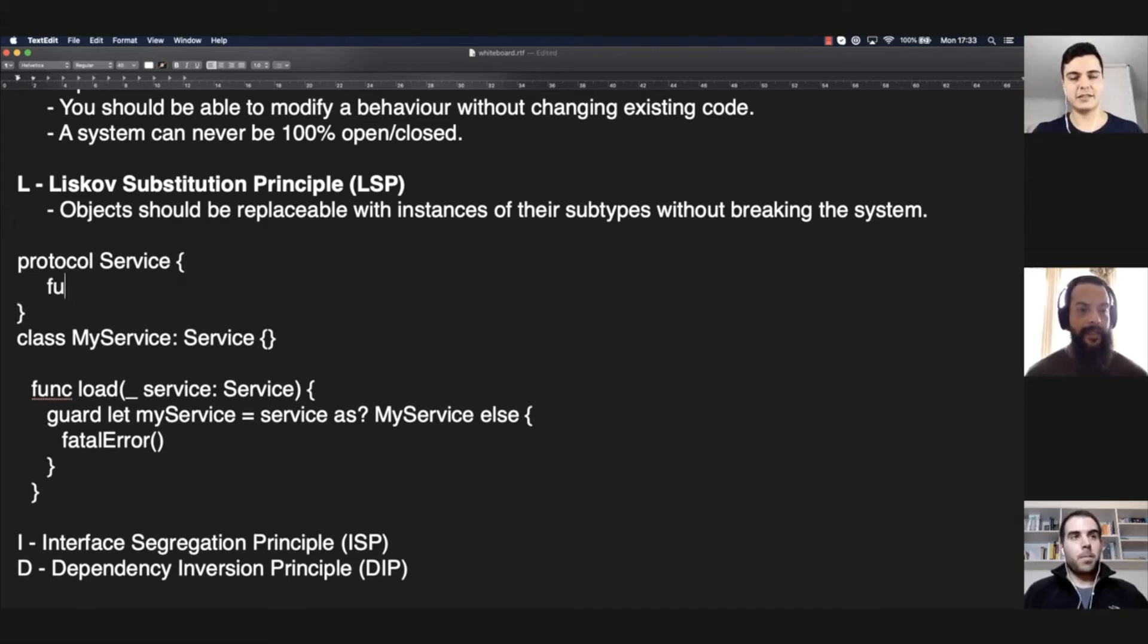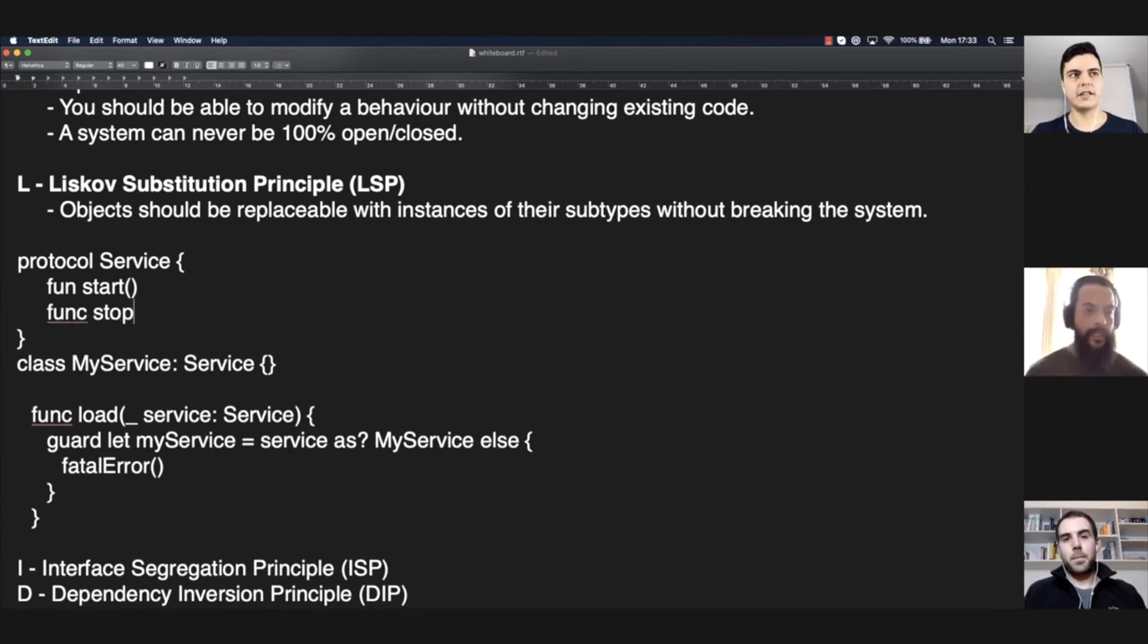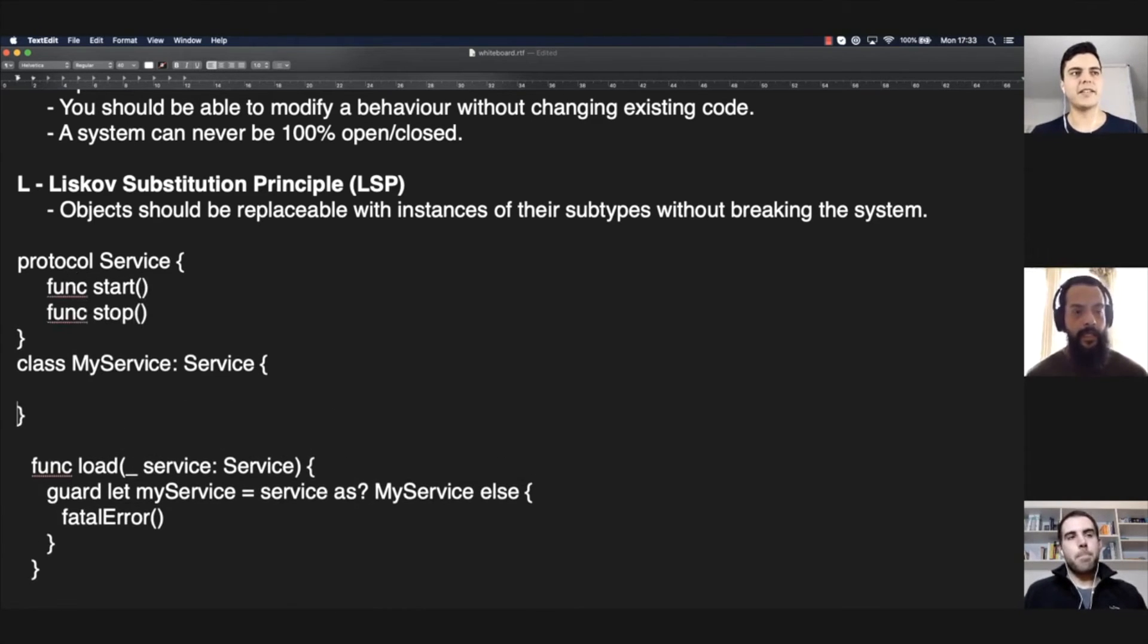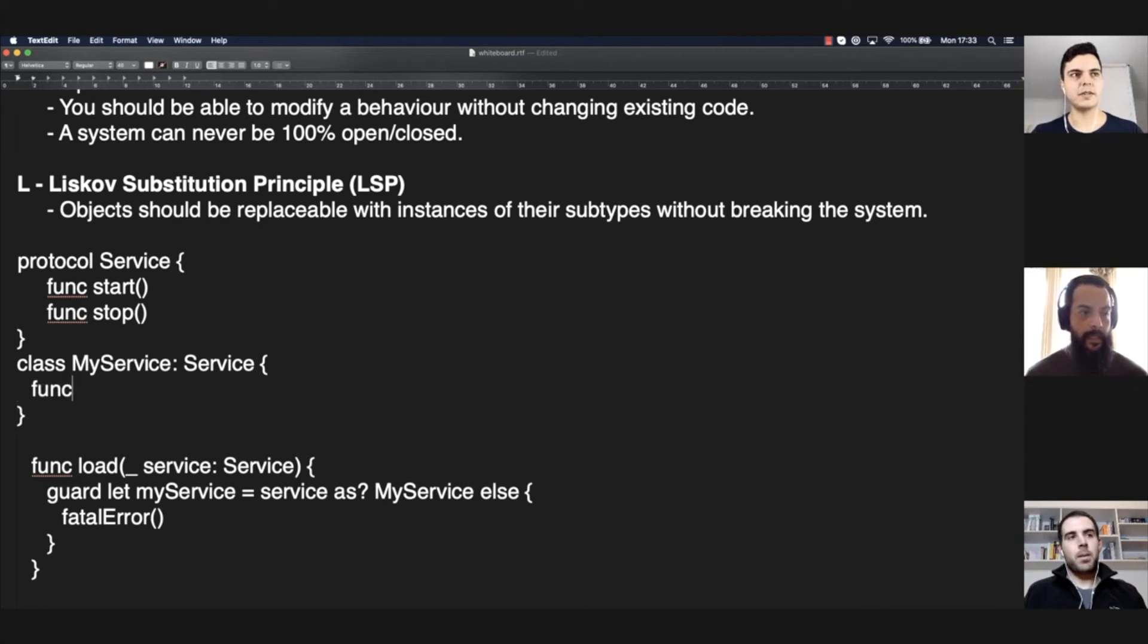Another problem is if you have like two methods here, like start and stop, for example. And your myService implementation can only start, but it cannot stop.